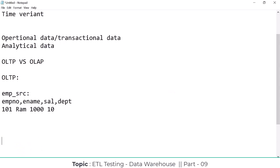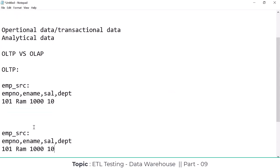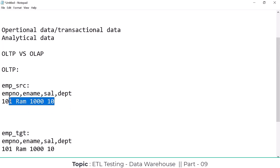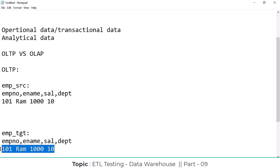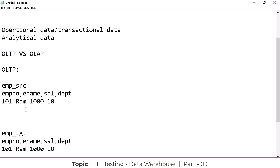I am going to make it here on EMP_TGT. Once whatever the source data is there, this source data I am extracting and then loading to my target table. But come to the OLTP system - if any modifications happen to your existing data, for example, my salary will be increased to 2000, it will simply update the data here in the OLTP systems.